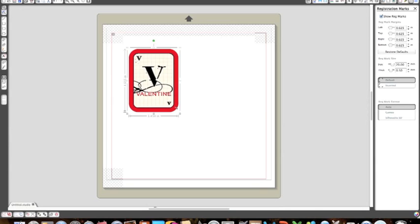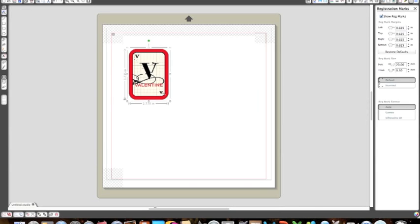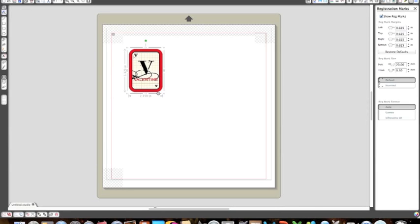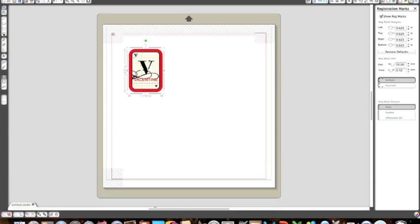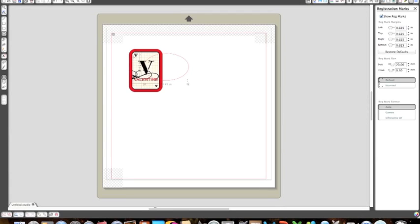Like I said, I'm making these as a lollipop holder for valentines for Ethan to give to his classmates. I don't have the lollipops here, but one thing I am going to do is once I have them here, I'm going to use the circle tool to draw a little circle and I'm going to use that to make my holes for where the lollipop would stick in. This is going to be really quick and easy for me.